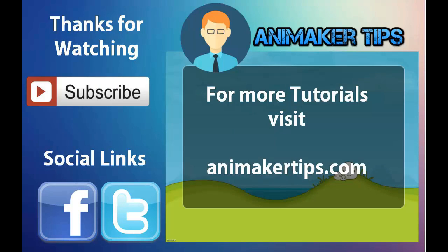If you enjoyed this video, please like and subscribe. Share it with your friends. And if you want to learn more about how to use this program, check out our site Animakertips.com. That is Animakertips.com. You can find the link in the description.